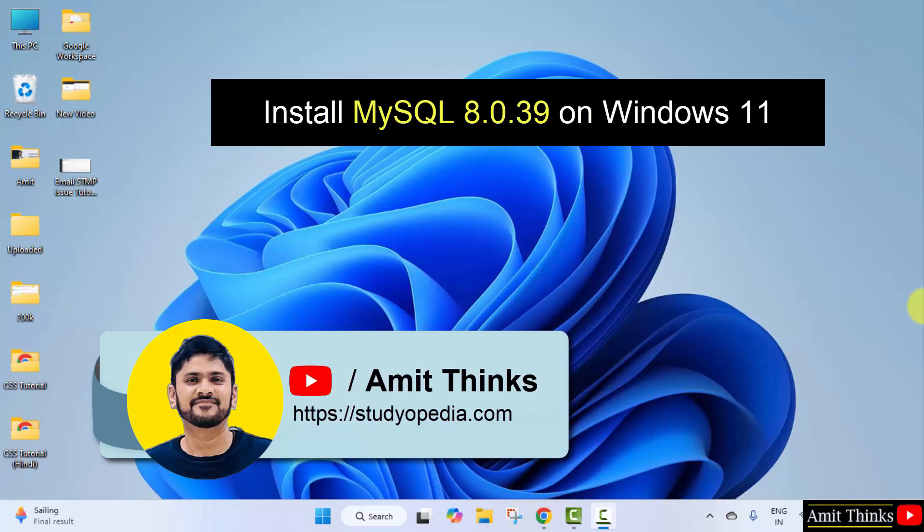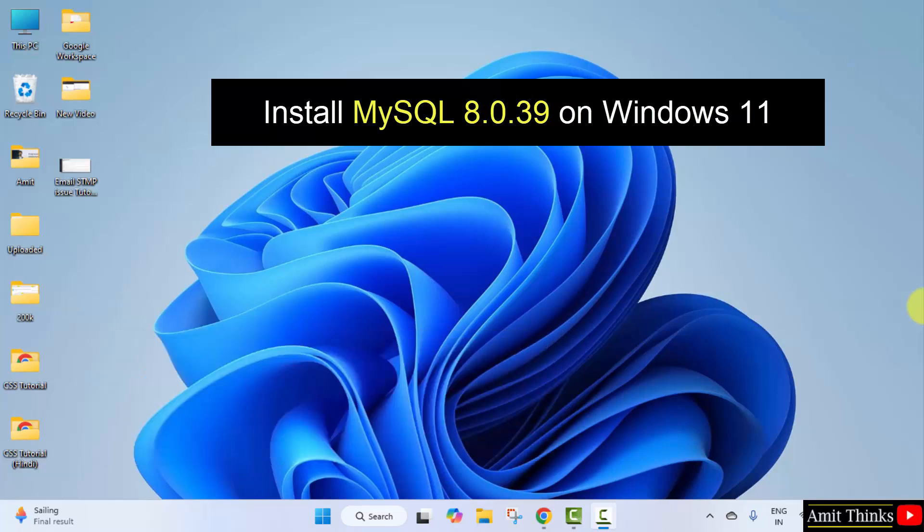Hello guys, welcome to AmitThinks. In this video we will learn how to install the current MySQL version. We will install the MySQL server, shell, as well as workbench. Let's start.